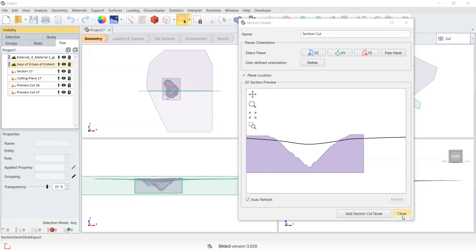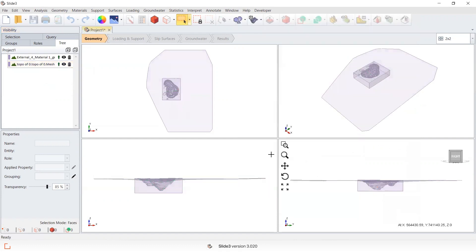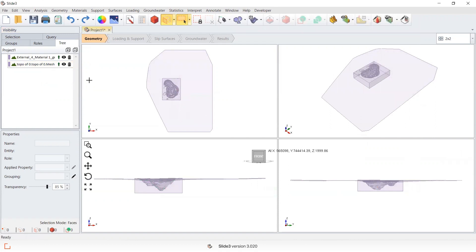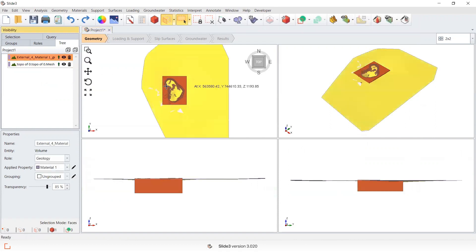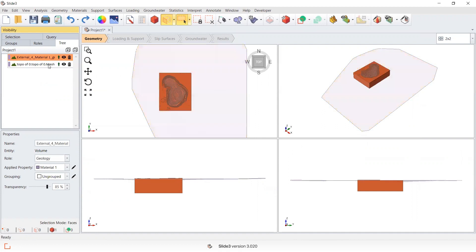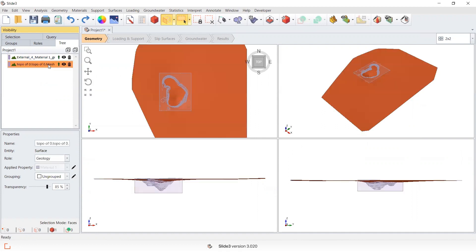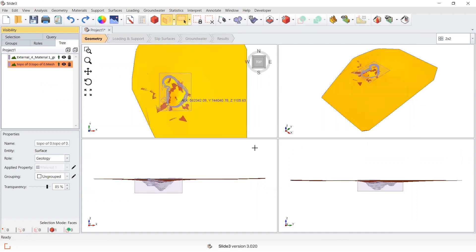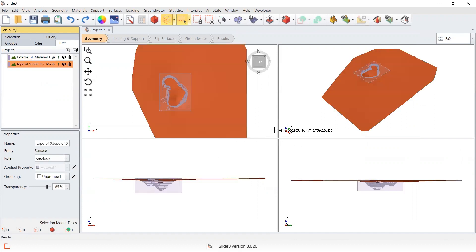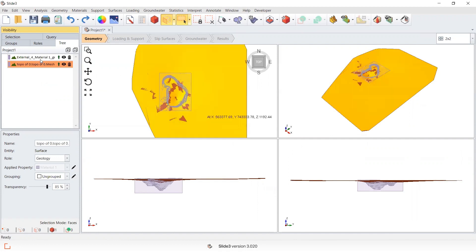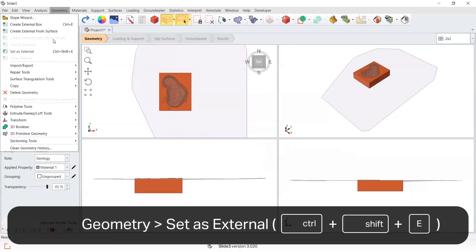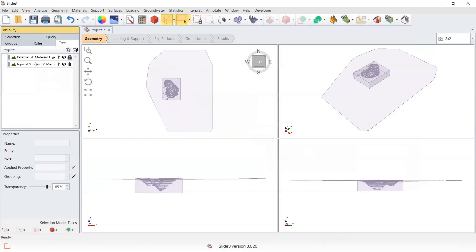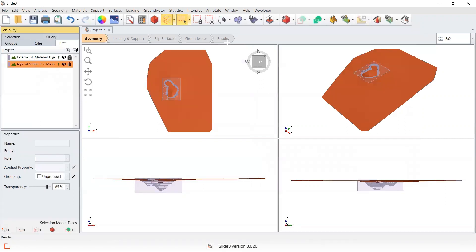So this is looking at the scenario in section view. The two pieces of geometry I have to start with is an external volume that's representative of the pit shell and a water surface that has not yet been trimmed to the pit shell. Initially, I'm going to select the external volume and set it as the external, and then I'm just going to divide all.